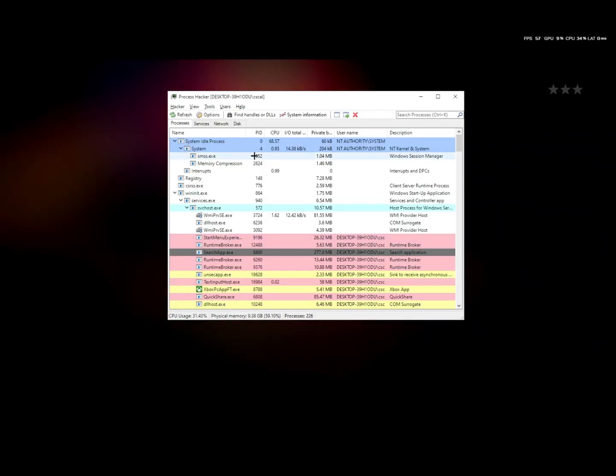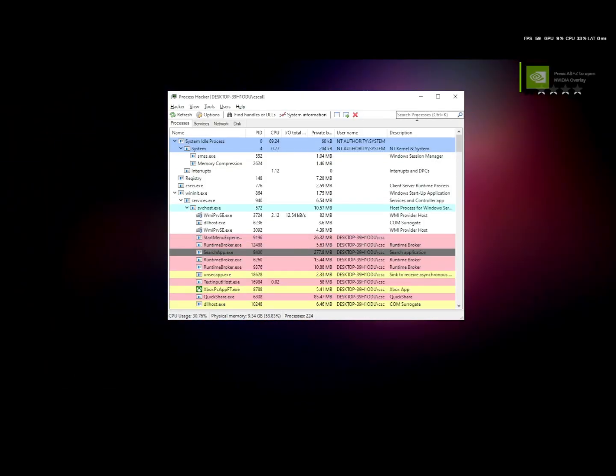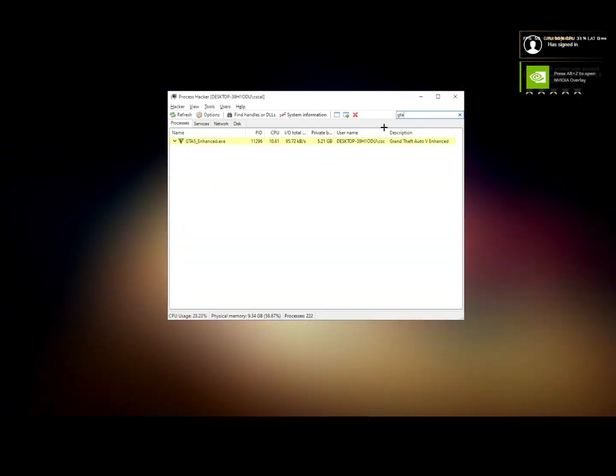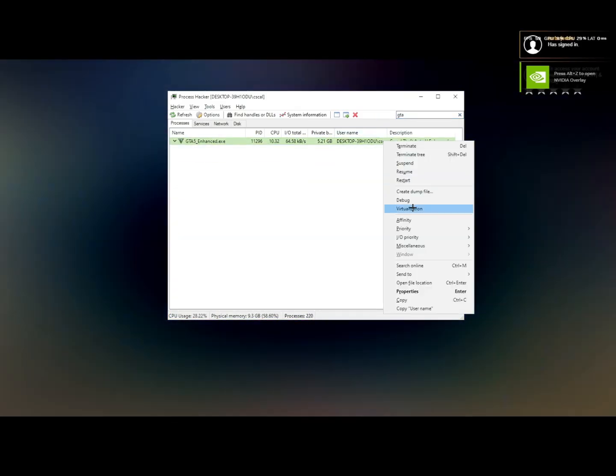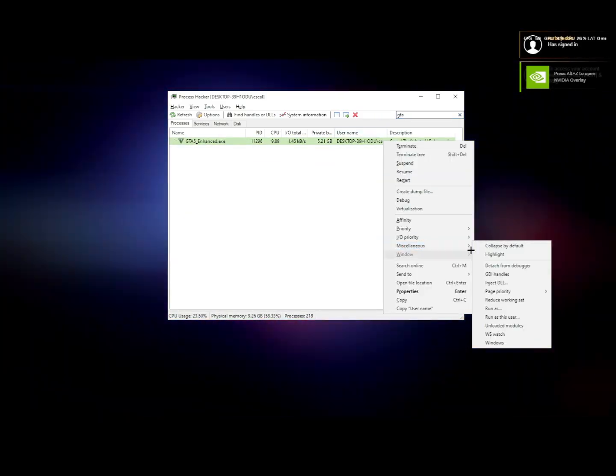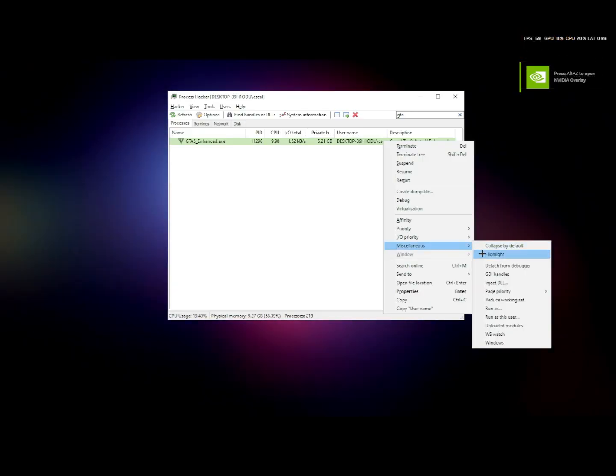Alright, once you're in the loading screen, Alt-Tab, open Process Hacker. Right-click, Miscellaneous, and check DLL.